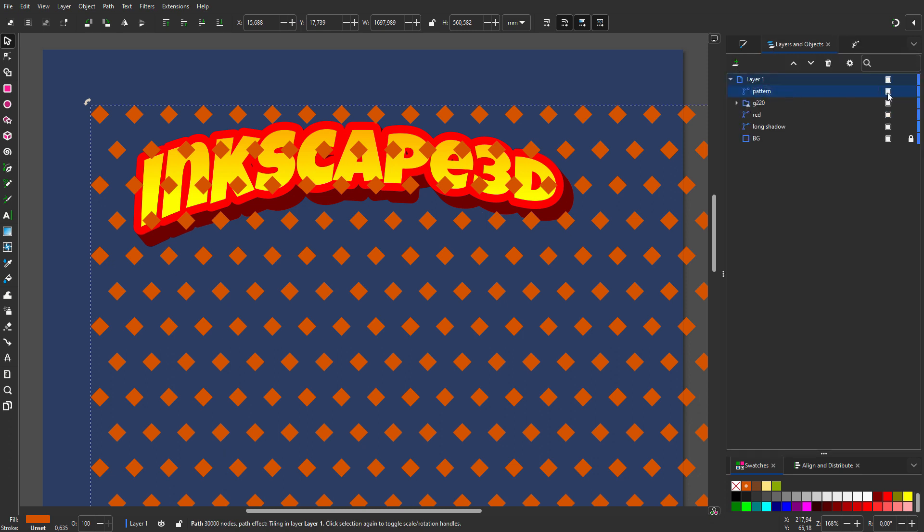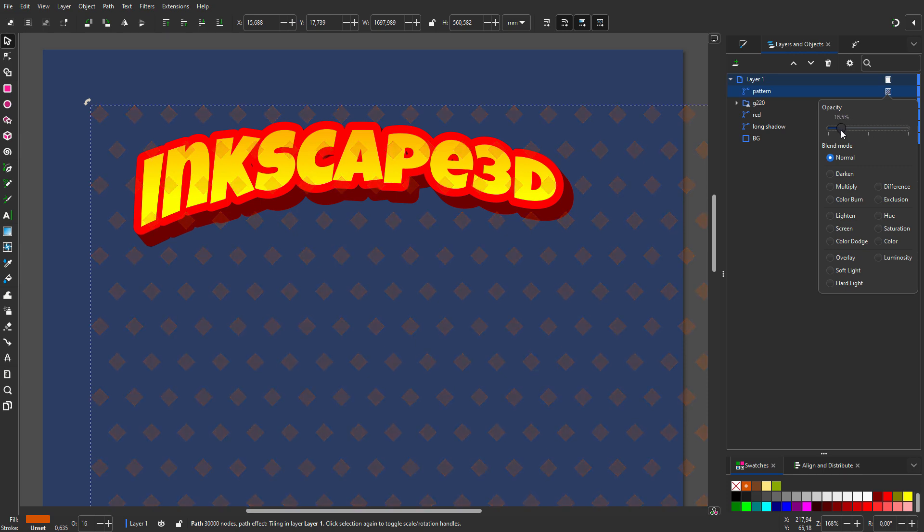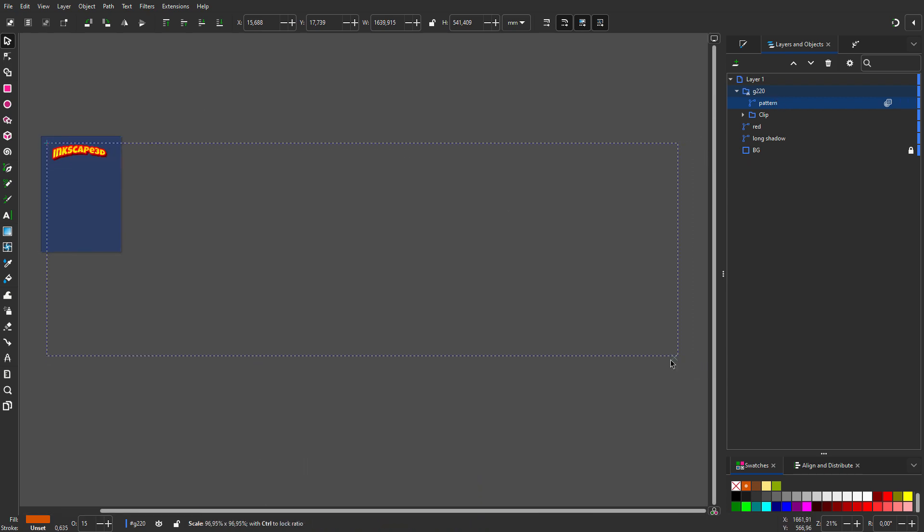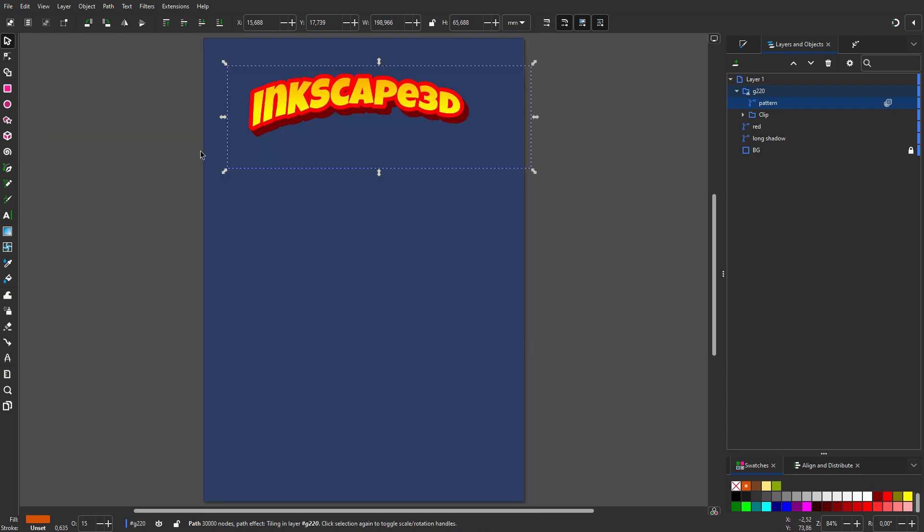I set the opacity to 15% and the blend mode to multiply. I drag the pattern on the clip group. I make the pattern smaller.